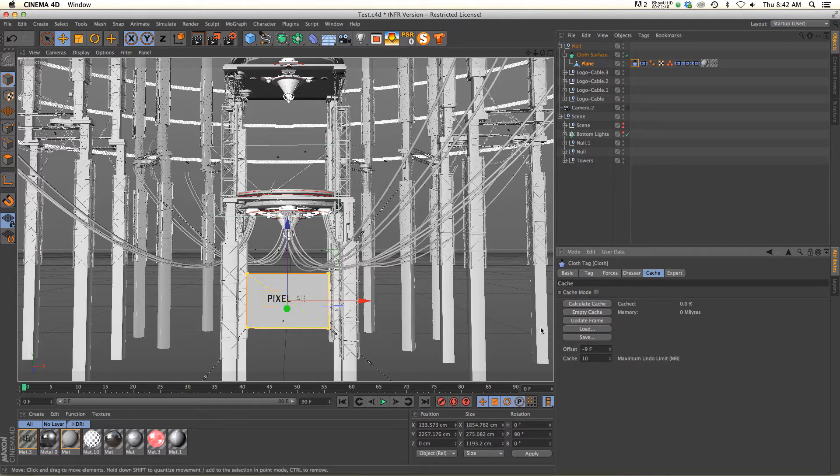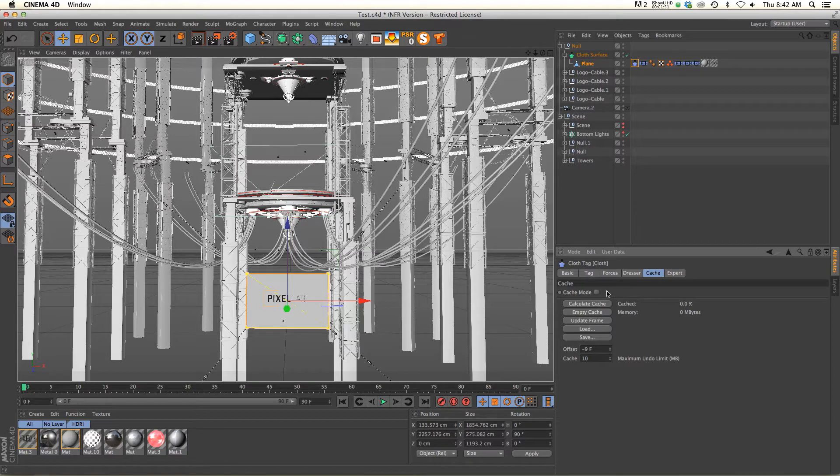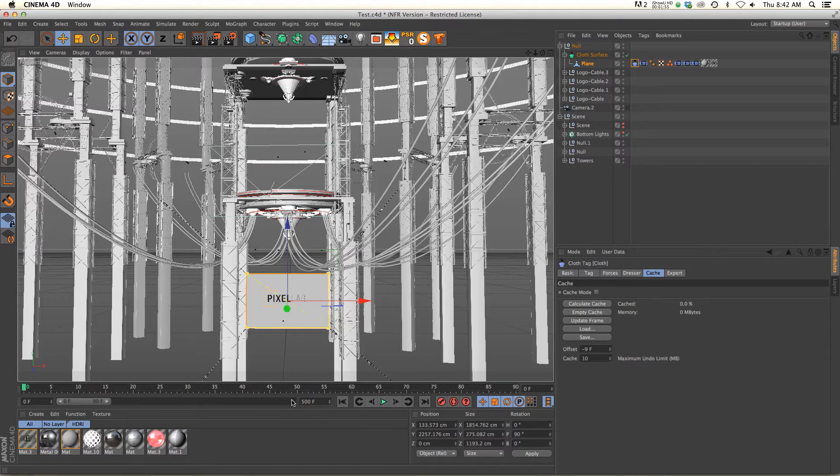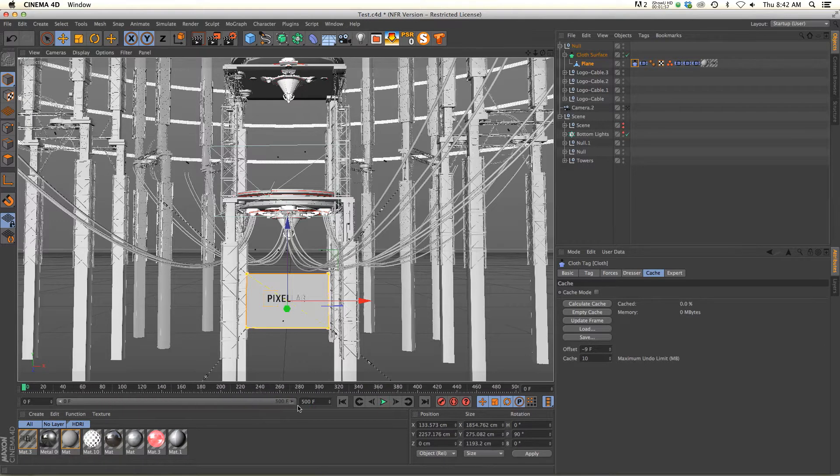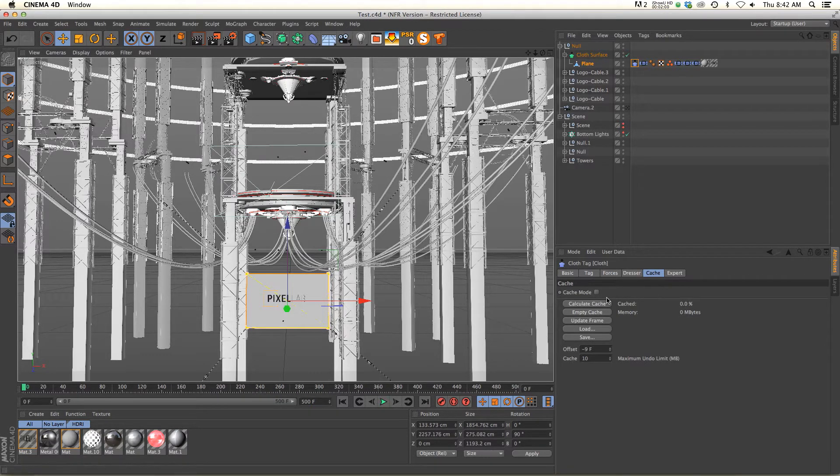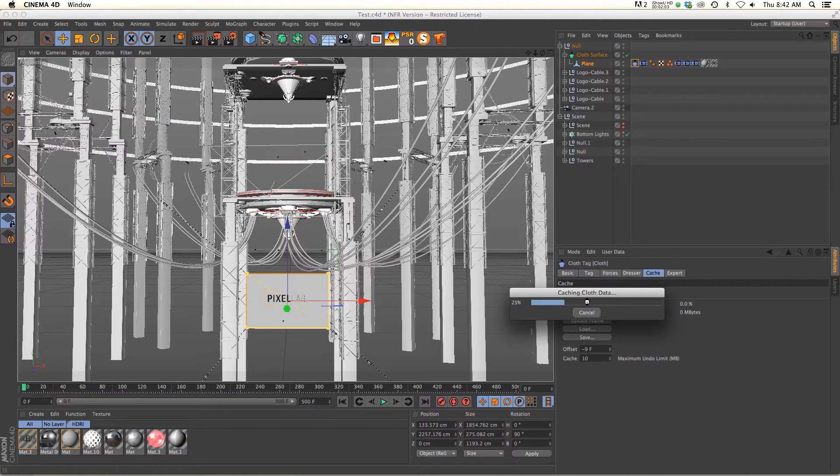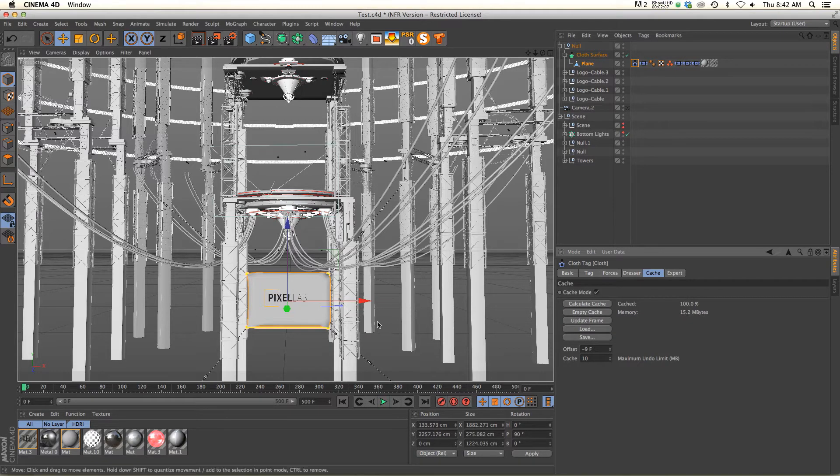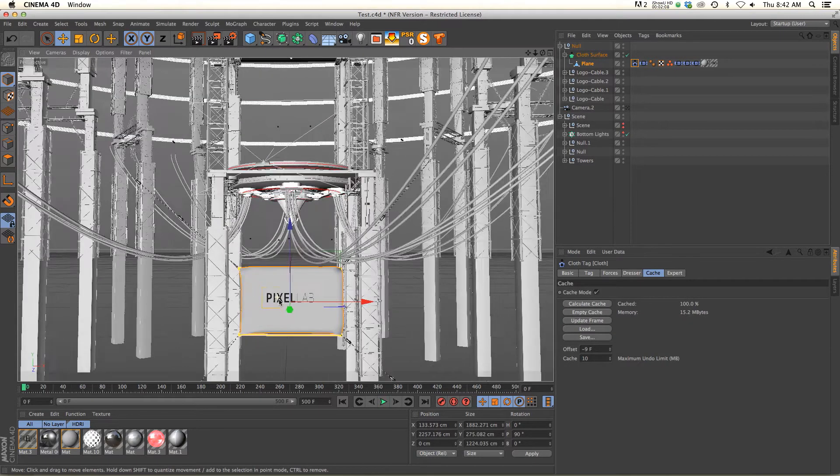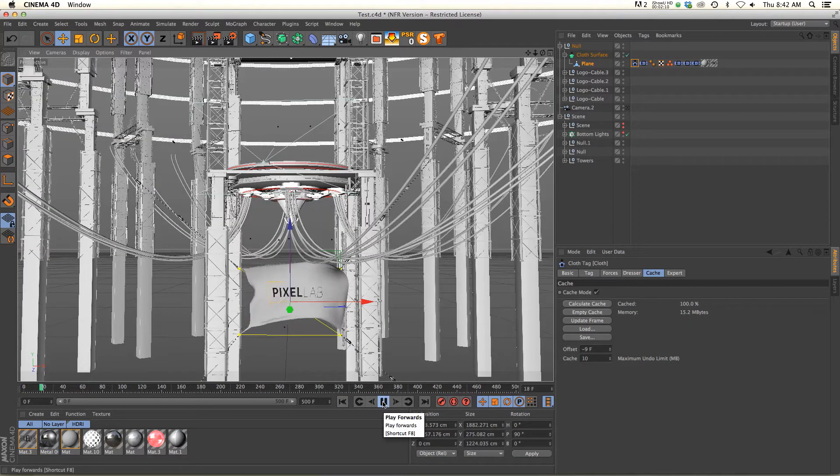But actually on the cloth tag, the cache goes really quickly. So one thing I want to do is go ahead and make my scene a lot longer, like 500 frames. I'm going to show you why in a second. But once we're at 500 frames, all we have to do is click calculate cache, and as you'll see it's extremely fast. So that's not something you need to worry about.